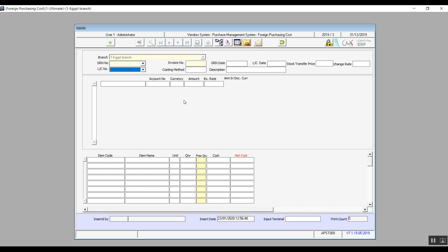When we select the GRN we automatically get the GRN date, and when we select the number of the letter of credit we automatically get the date as well. You see these fields right here, or the ribbon, all of these fields get filled in automatically according to the data that the user has just entered.